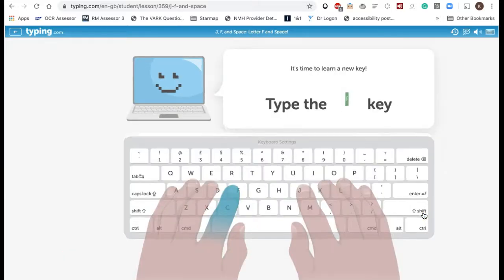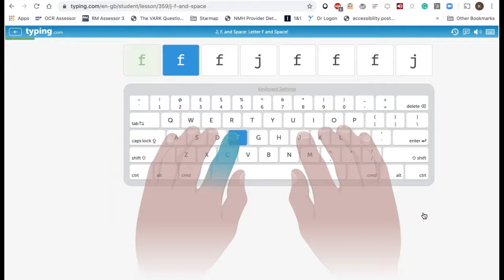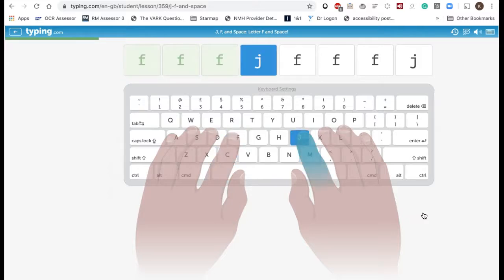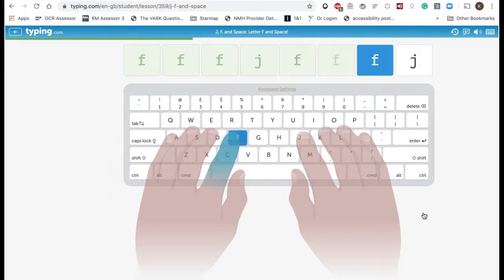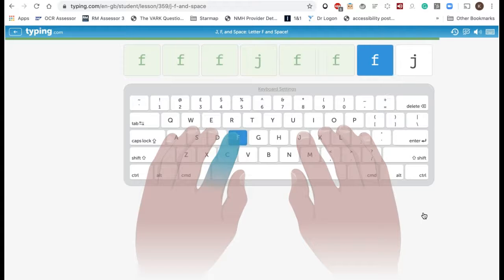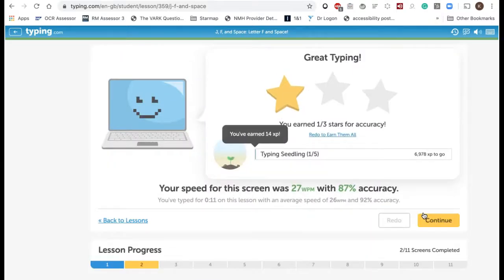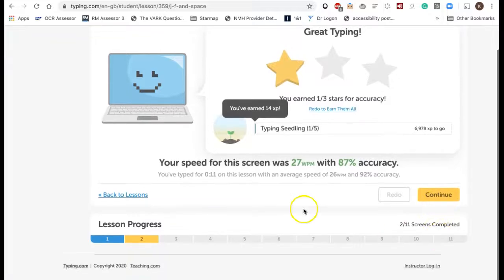Now I'm going to learn to type the F key. Again I find it, press enter to begin, and you need to pay attention because it is still bringing in the J key. So I dropped some accuracy there by not noticing and hitting the wrong key, so this time I only got one out of three stars.